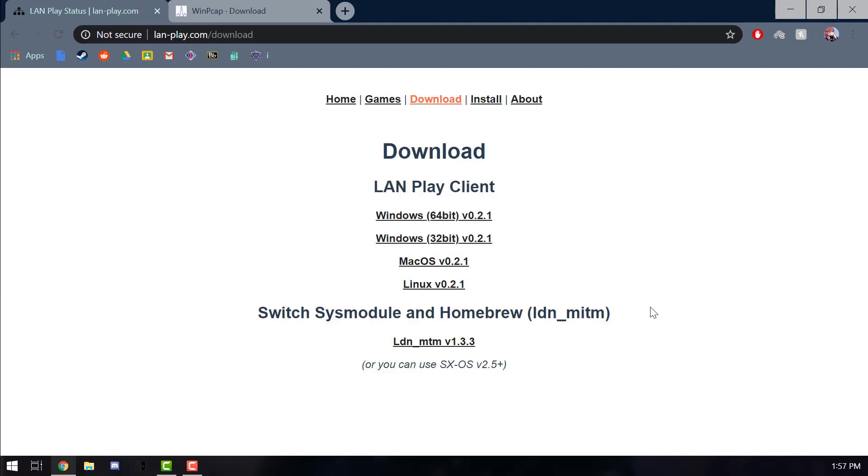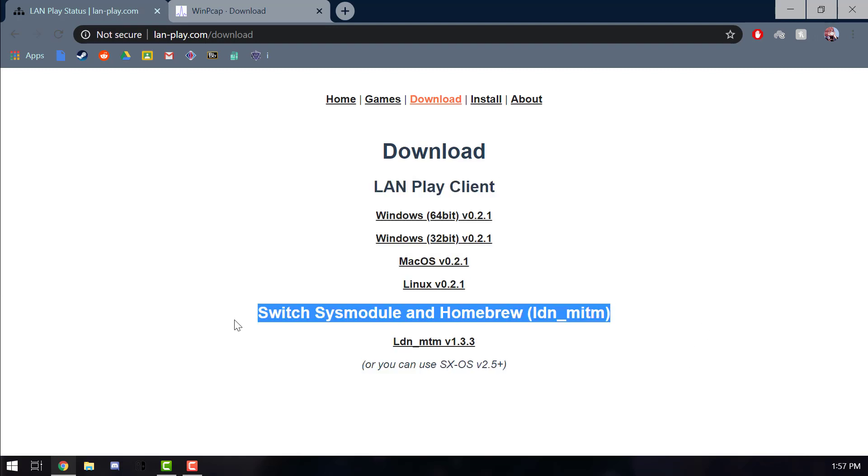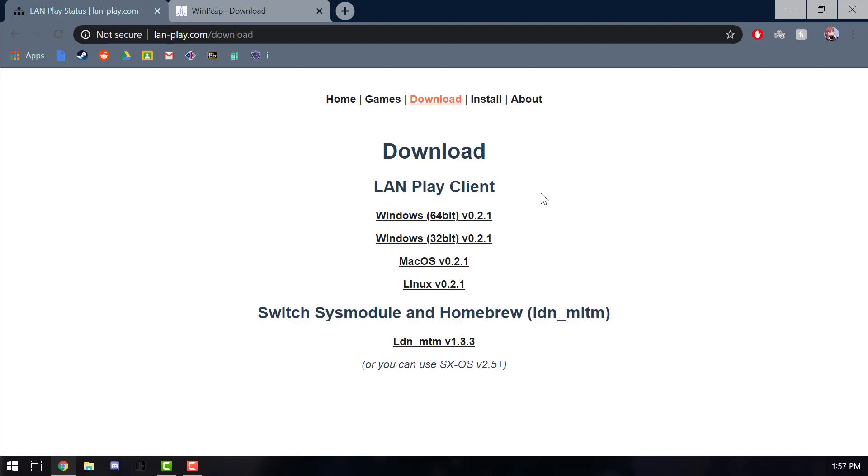They also both work if you have Nintendo online or not. But this one you just need custom firmware. To my knowledge, if you have a new switch or like the one that's with the red box or the Switch Lite, then this won't work because you can't get custom firmware on those new switches. You can still get this though for like Pokemon and stuff.